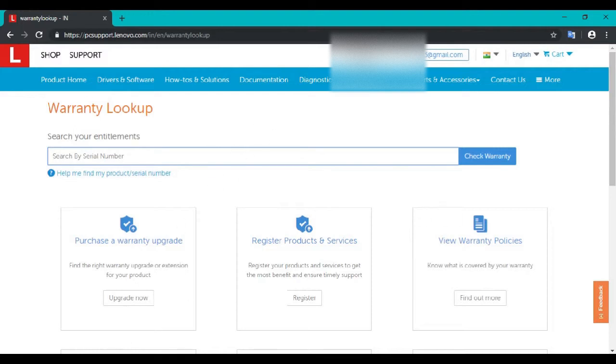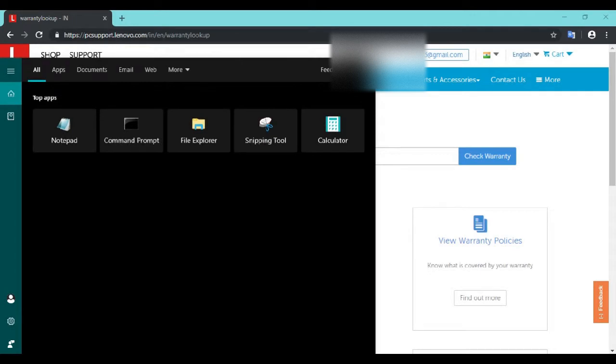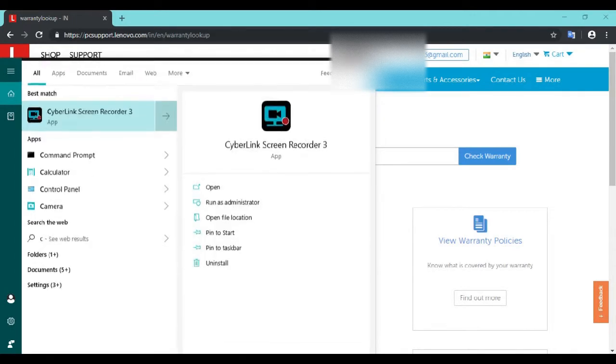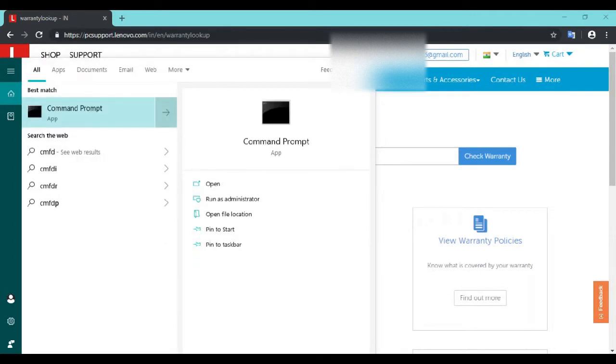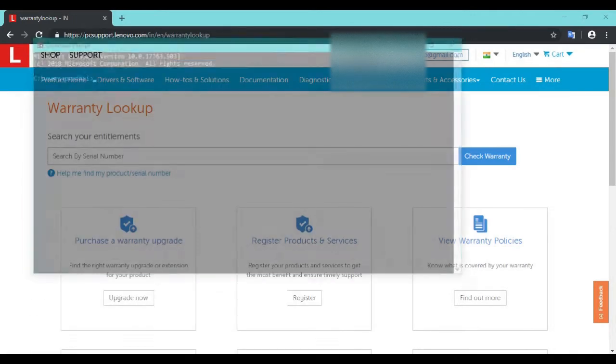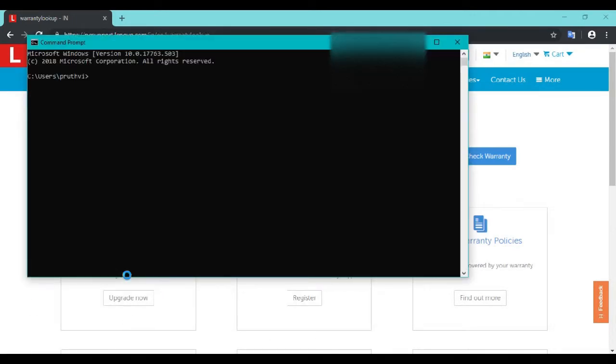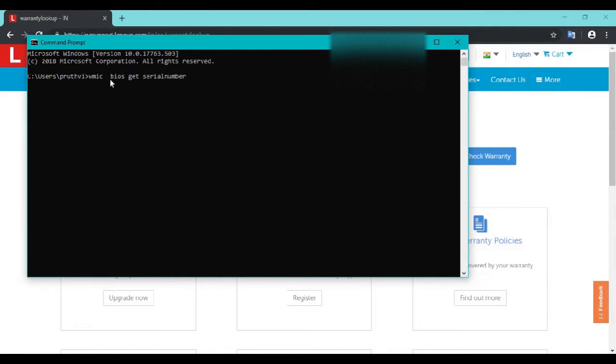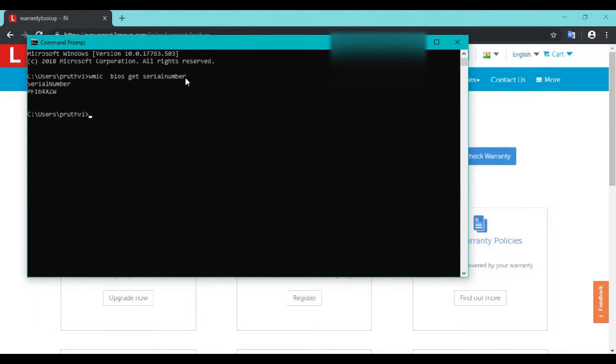You can find it by opening CMD. Here, enter the text: WMIC BIOS GET SERIALNUMBER, and hit enter. You will get the serial number.